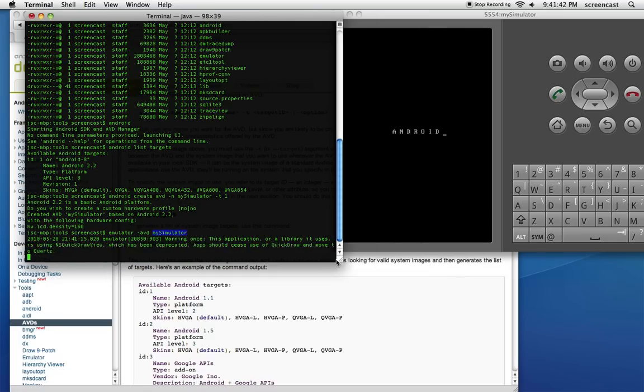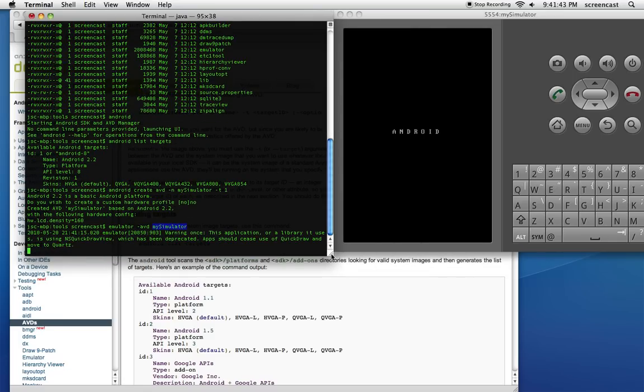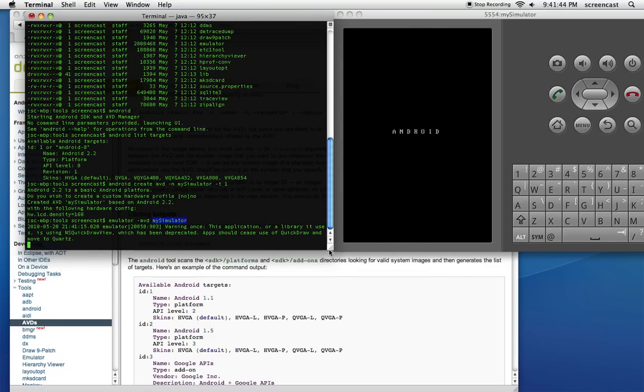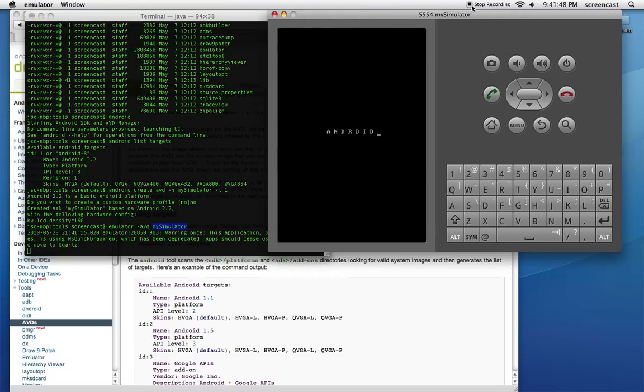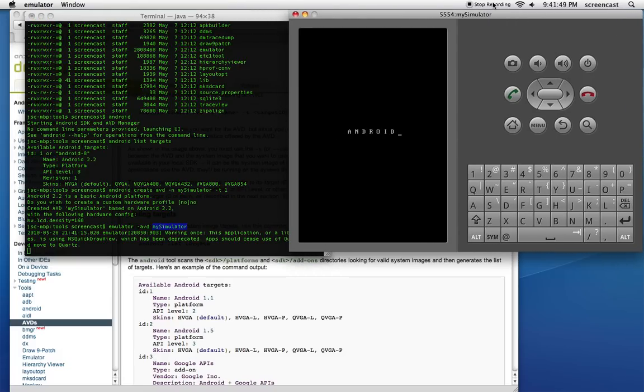The emulator the first time through takes a real long time to launch, but it gets a little bit better after that, plus you can leave it open. And we'll just wait for that to launch. When it does launch, it's going to look like a regular phone, like a typical phone screen.